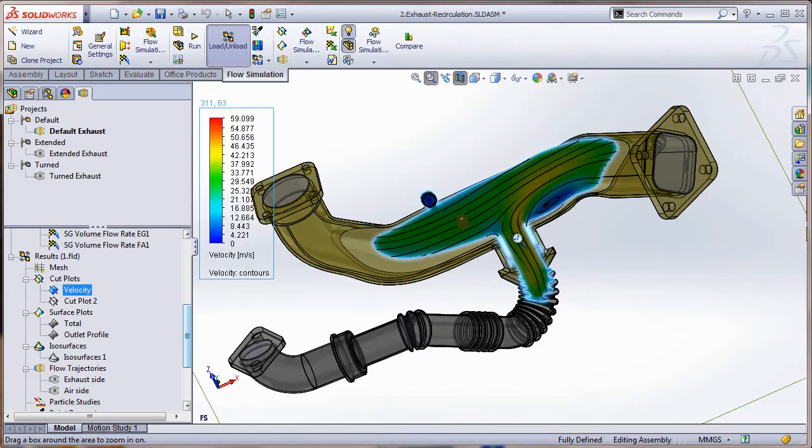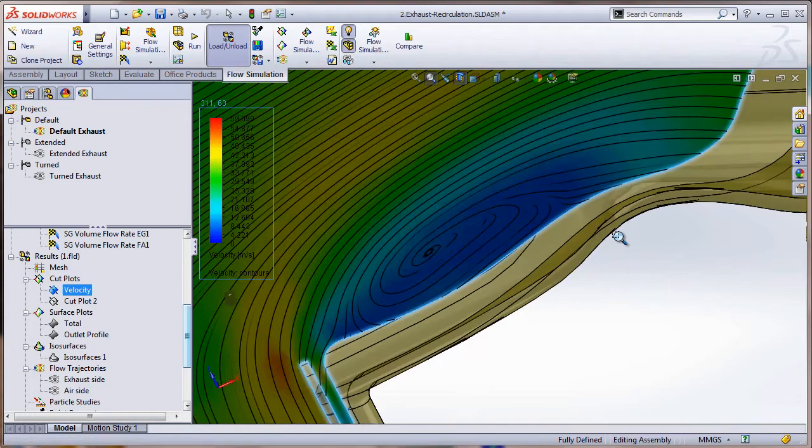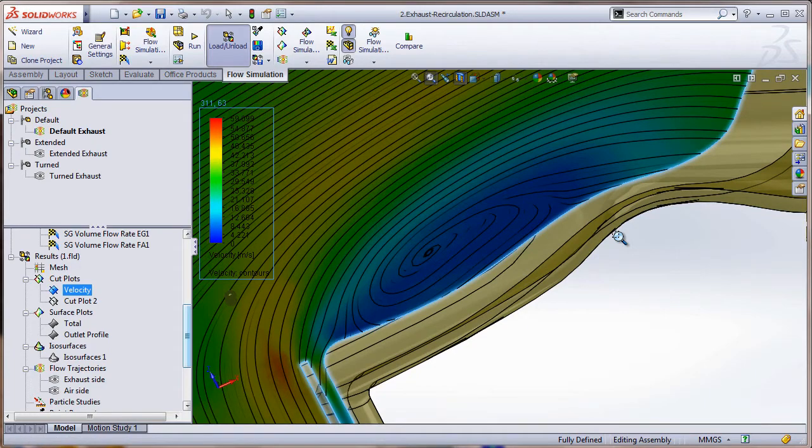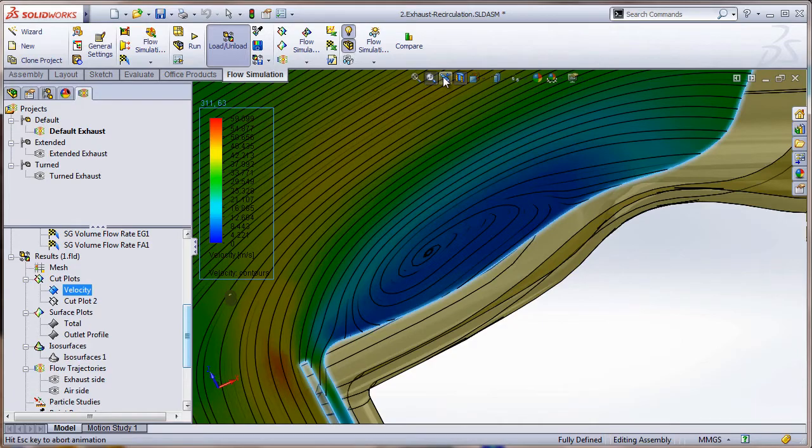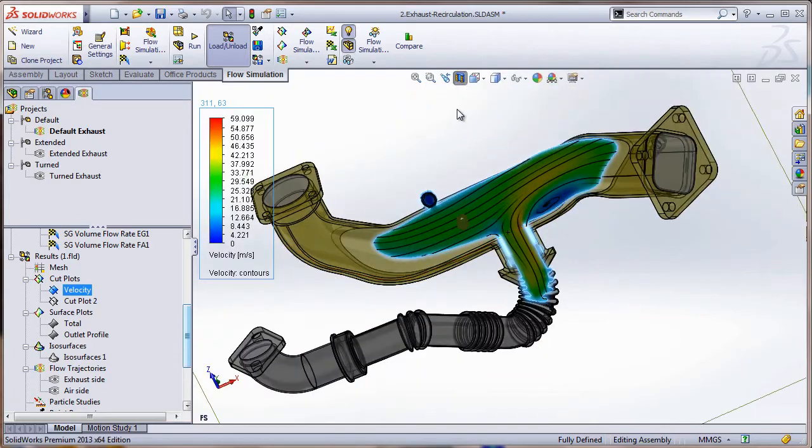Another nice thing about this section plot is, as I zoom in to the section over here where you see recirculation, the streamlines update and they give you a more accurate and granular result there. So you can see what's going on - obviously you have some recirculation going on there. Let's go back to their previous view.